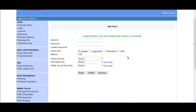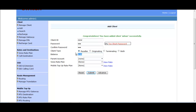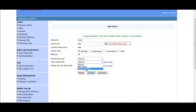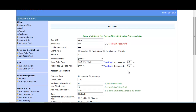Now let me show you how to create another reseller with the advanced option. Provide a Client ID, password, and confirm the password as before. Select Reseller as the client type, provide some balance, and the parent account is None. Here you have to provide a voice rate plan, then click on Advanced Option.